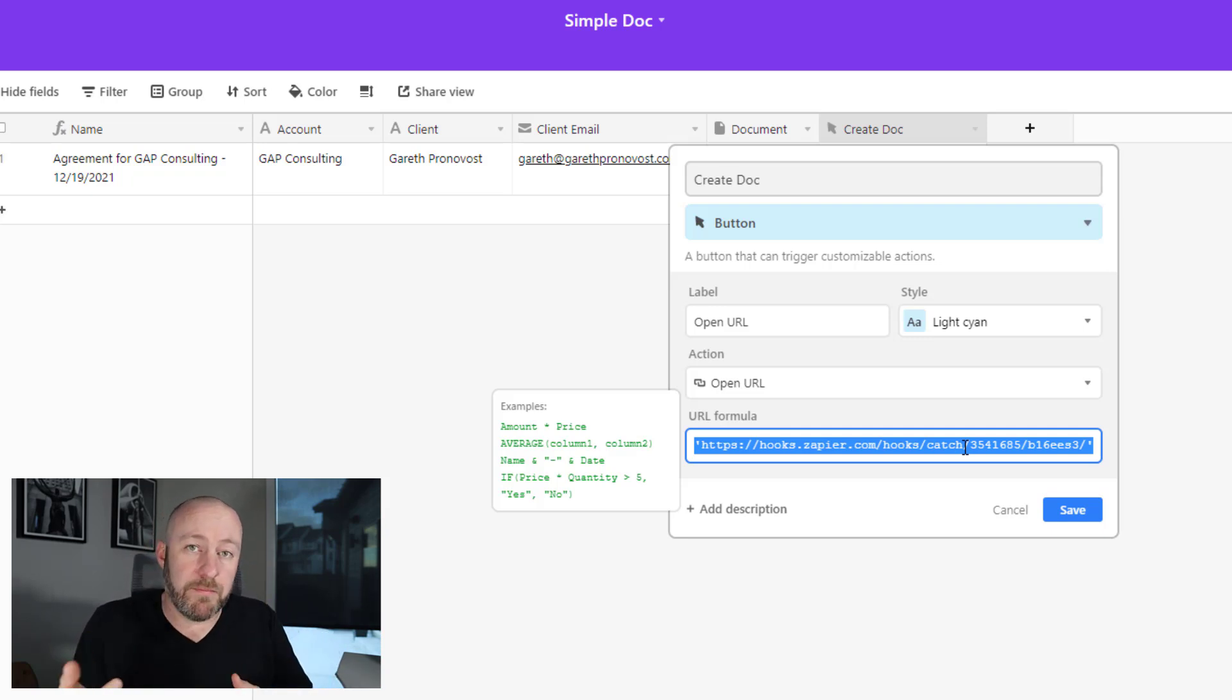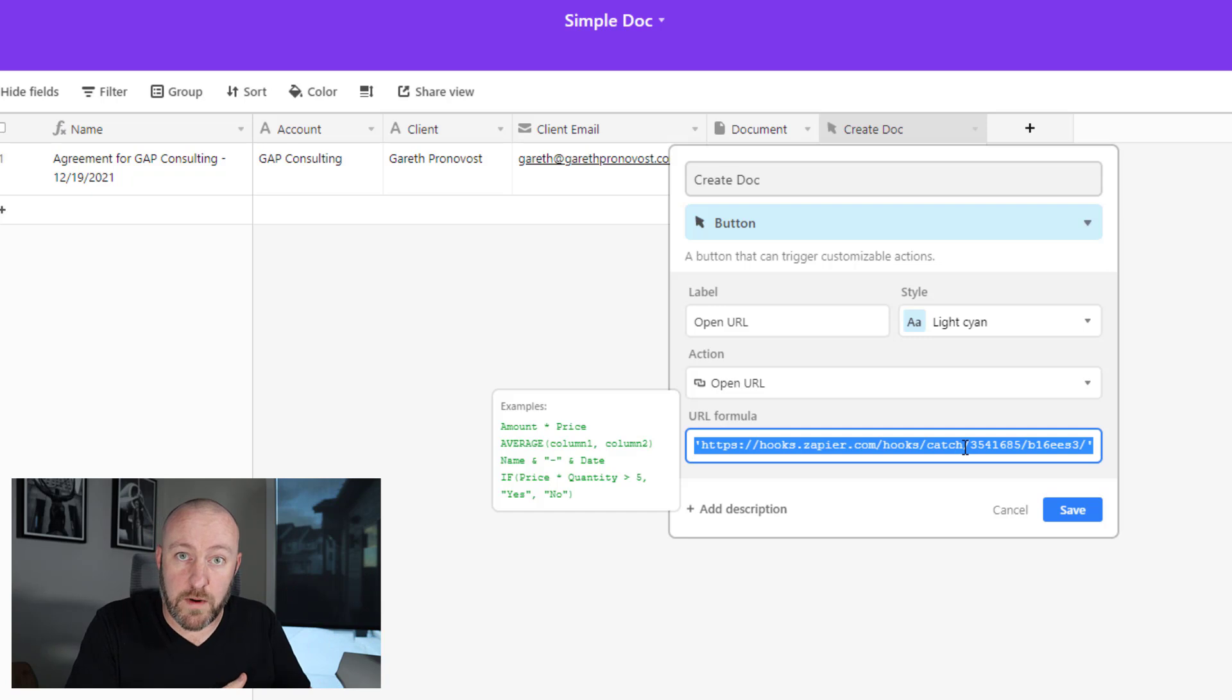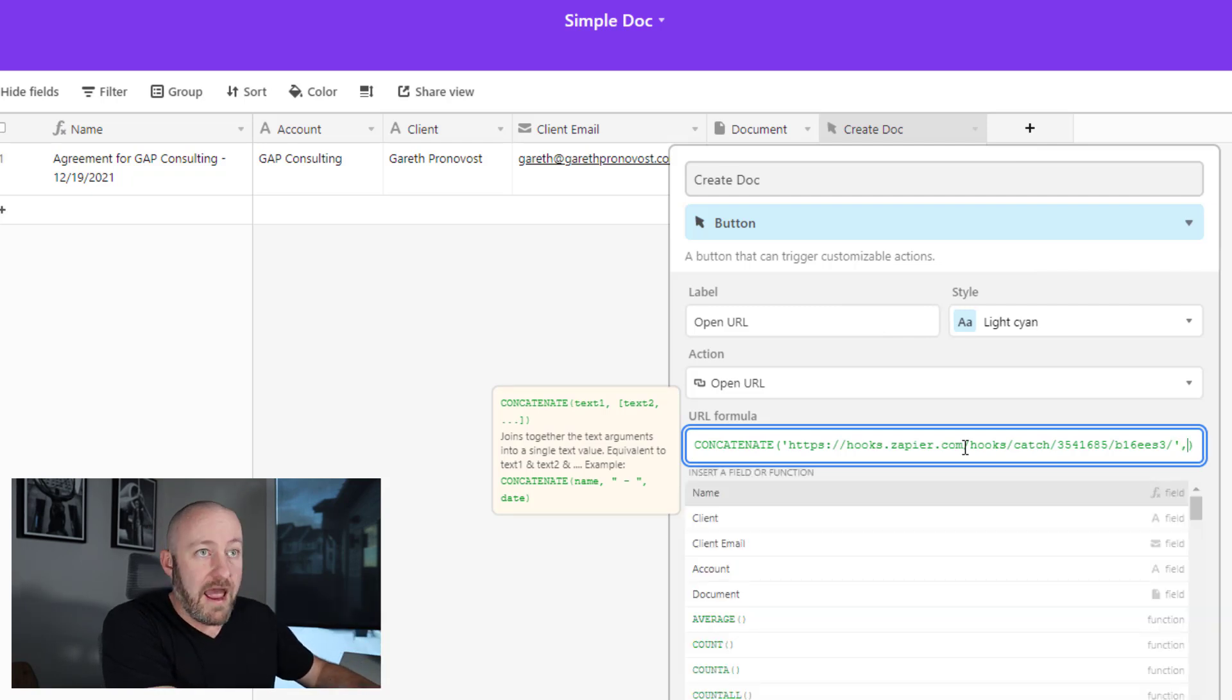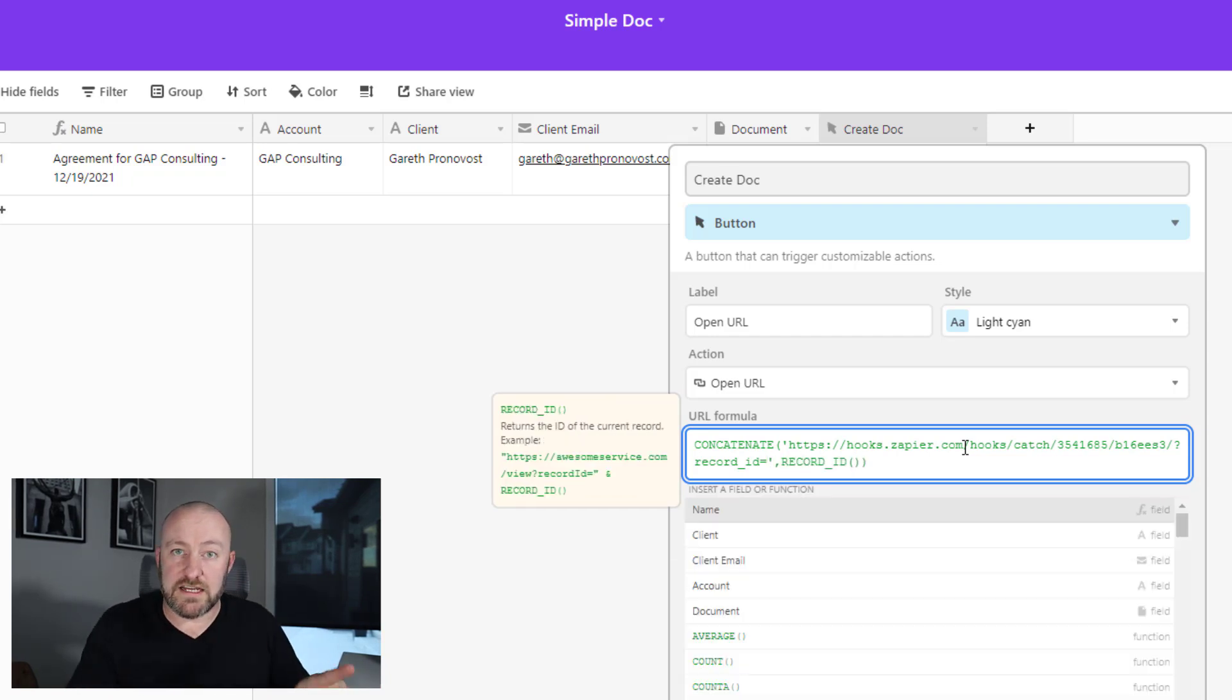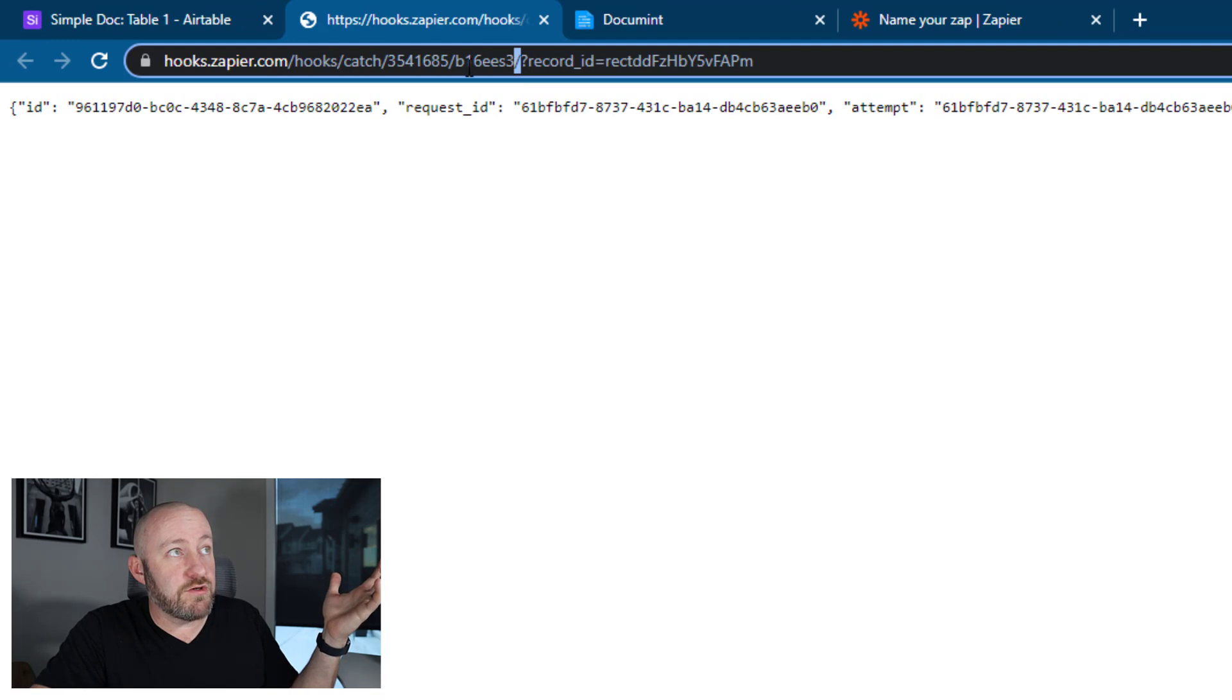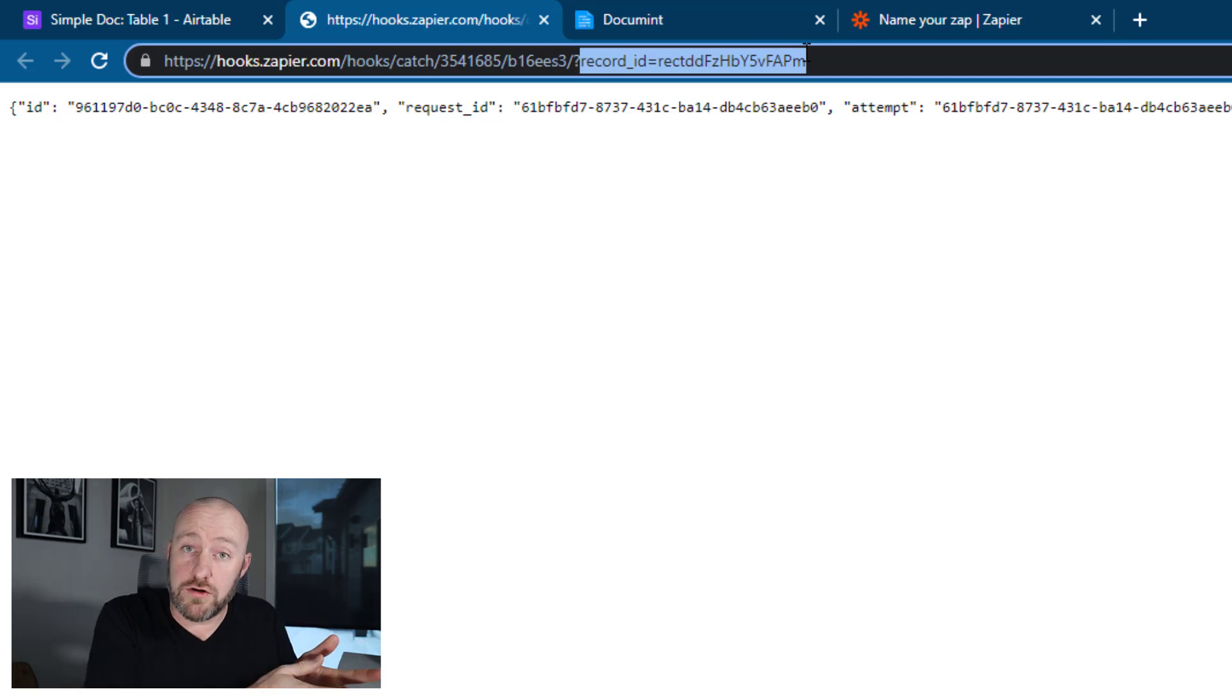Because every time the button is pushed, it needs to be assigned to a specific record in Airtable, not just any old button push, right? The webhook has to receive information that's relevant to this particular record. So let's do that. I'm going to go ahead and add this, start with a concatenate formula. And then after this, I'm going to say 'record ID equals,' and I'm going to call the record ID from Airtable.